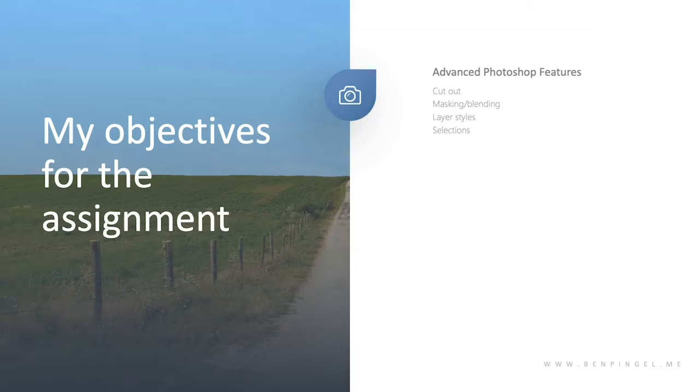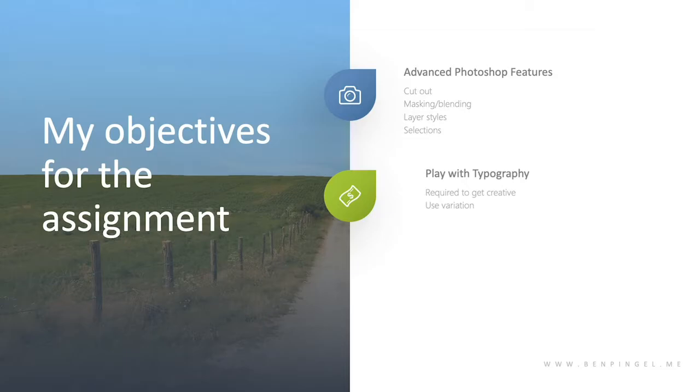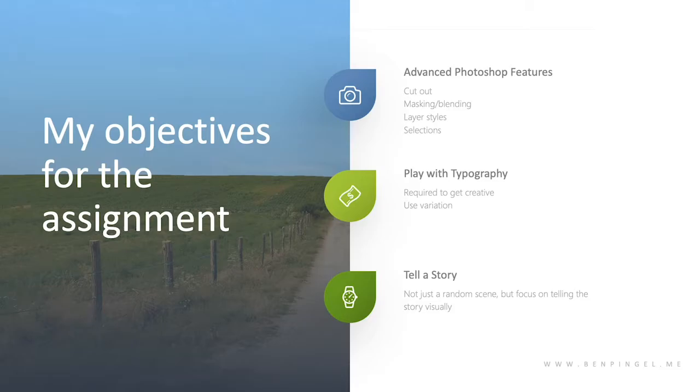Now I also want them to play with typography and get creative with that and learn how to do different things. And then we also want them to tell a story and not just slap several images together, but really have some fun with this.